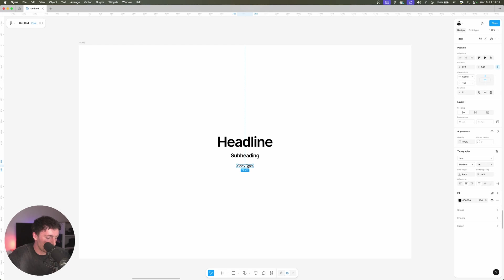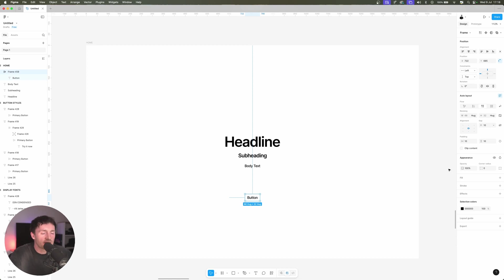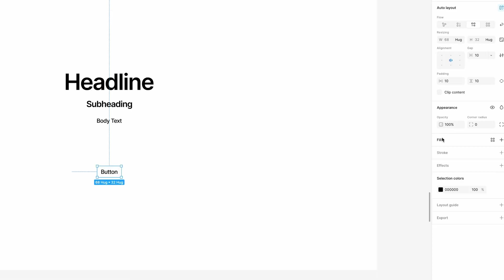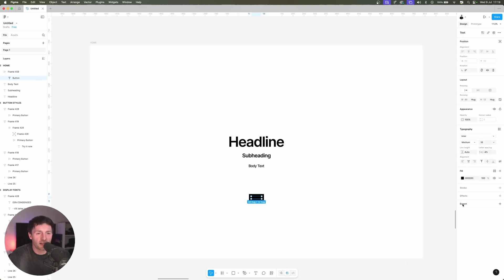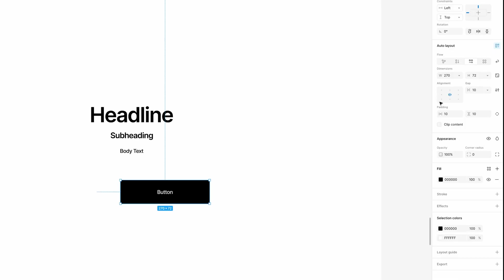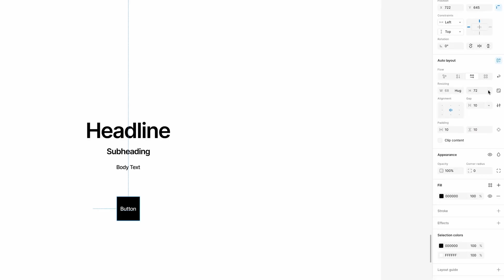Let's click on our body text, duplicate it, and call it 'button'. If we click on this we can press shift and A to turn that into an auto layout. It's now an auto layout with our button text contained within it. If we click on the auto layout itself we can give it a fill — let's make that black. Then if we click on the button text itself we can change that to white. Now we can resize the background of the button. Generally we want it to sit centered and expand with whatever's inside it, so we'll set width and height to hug contents.